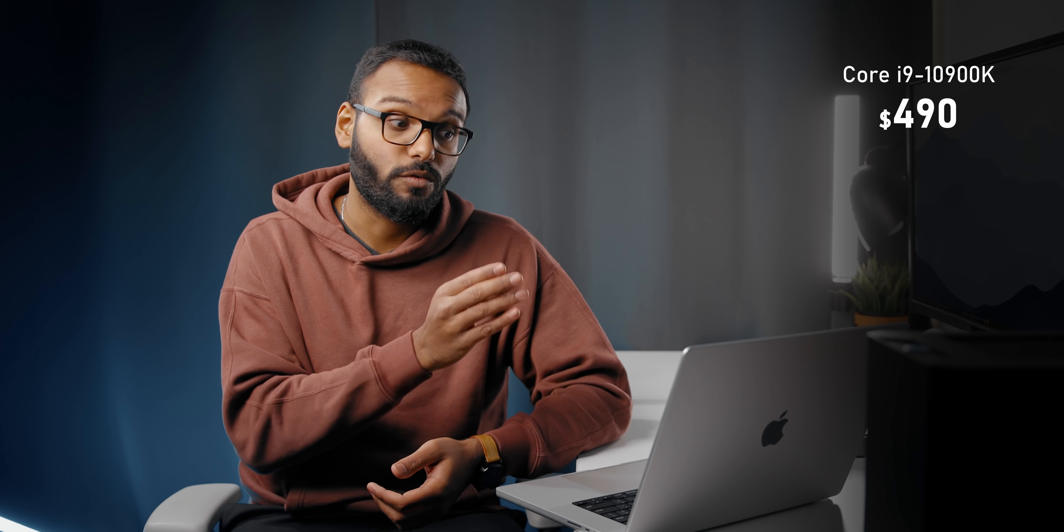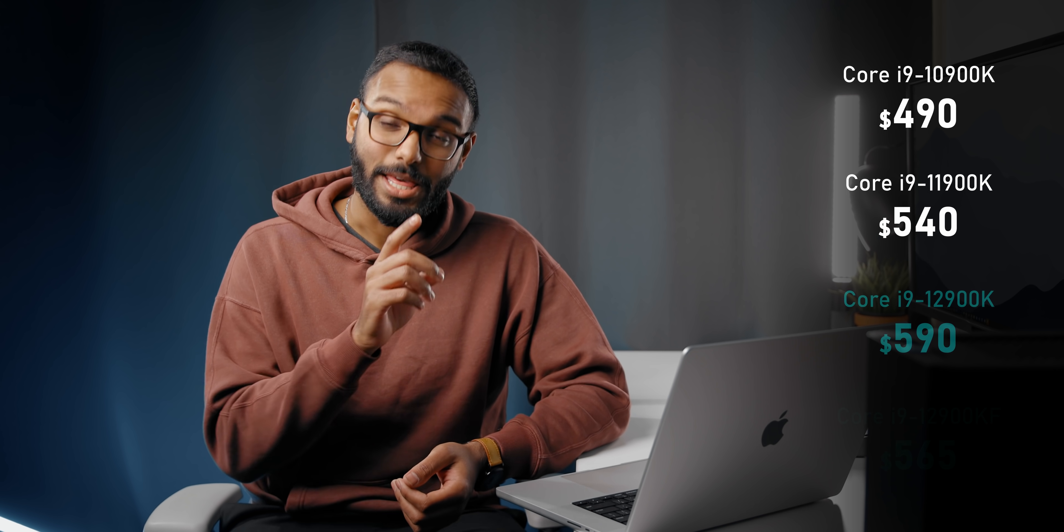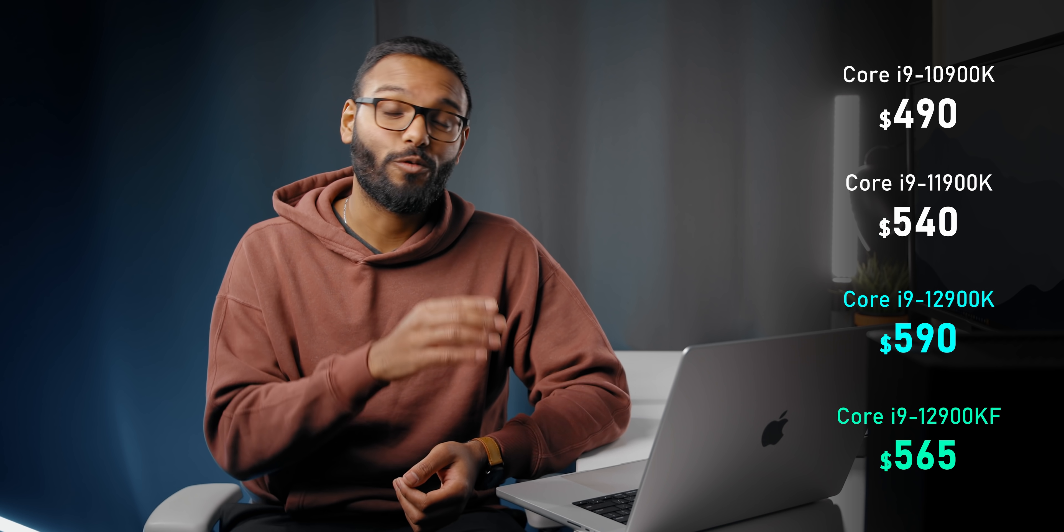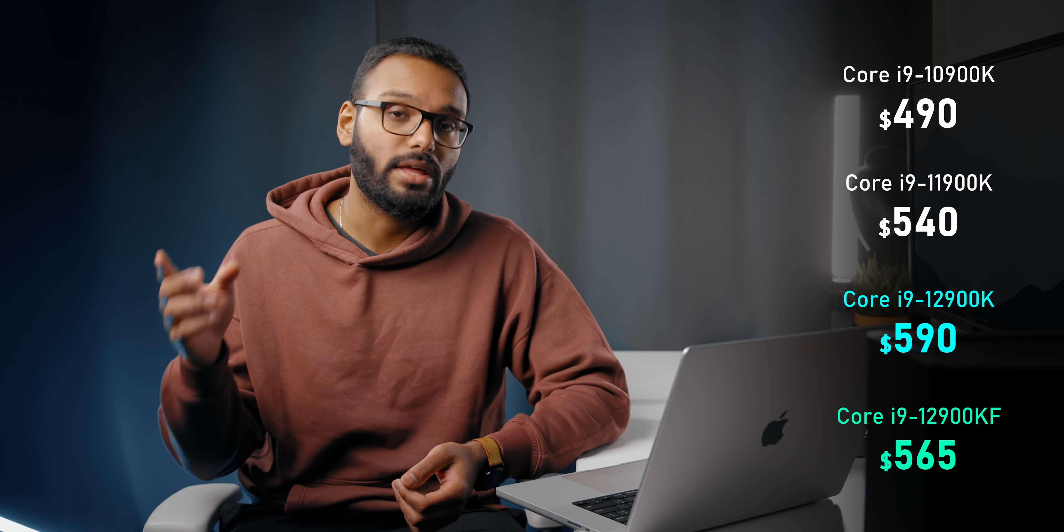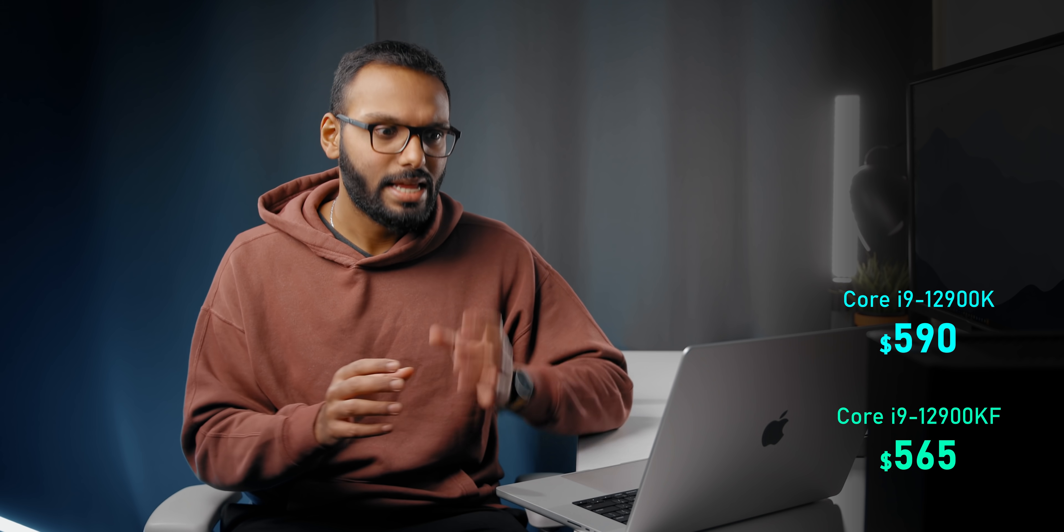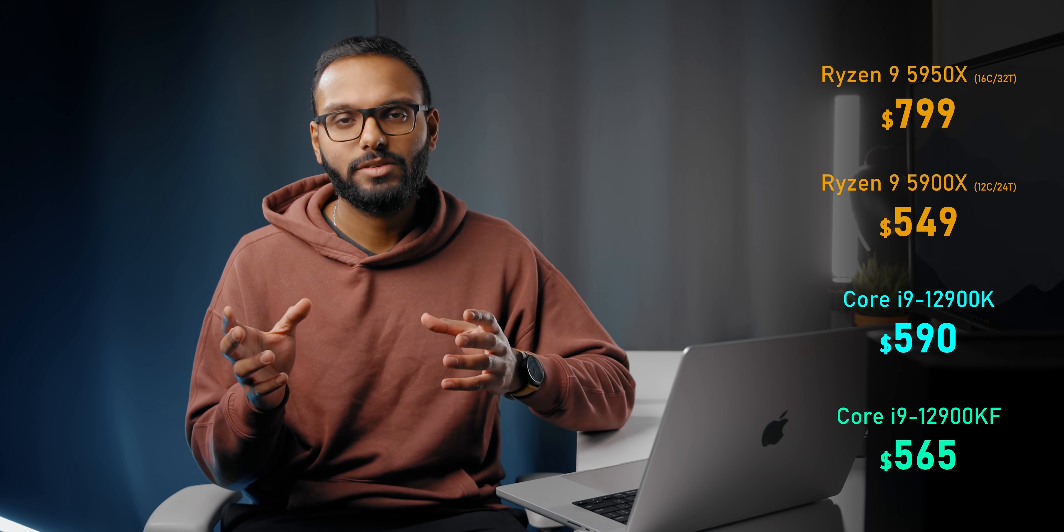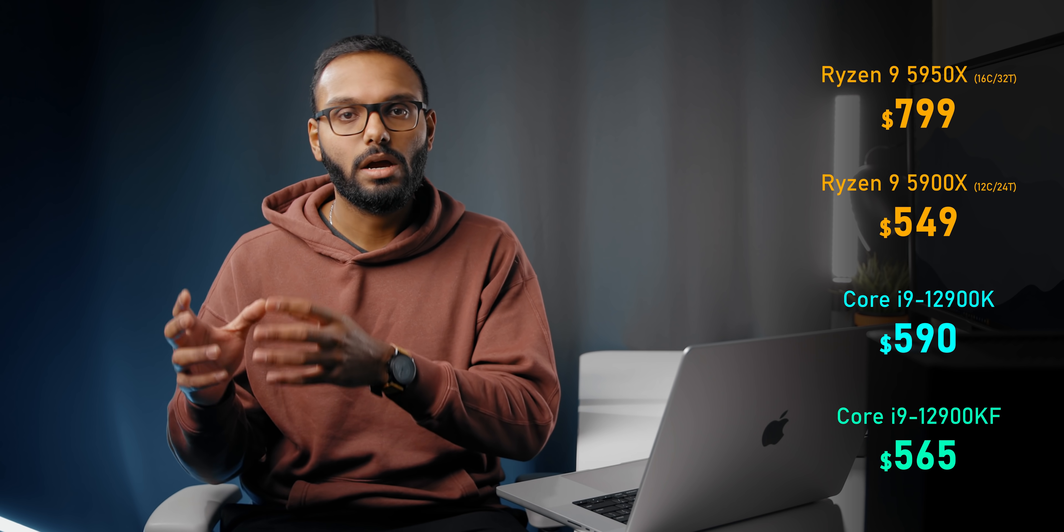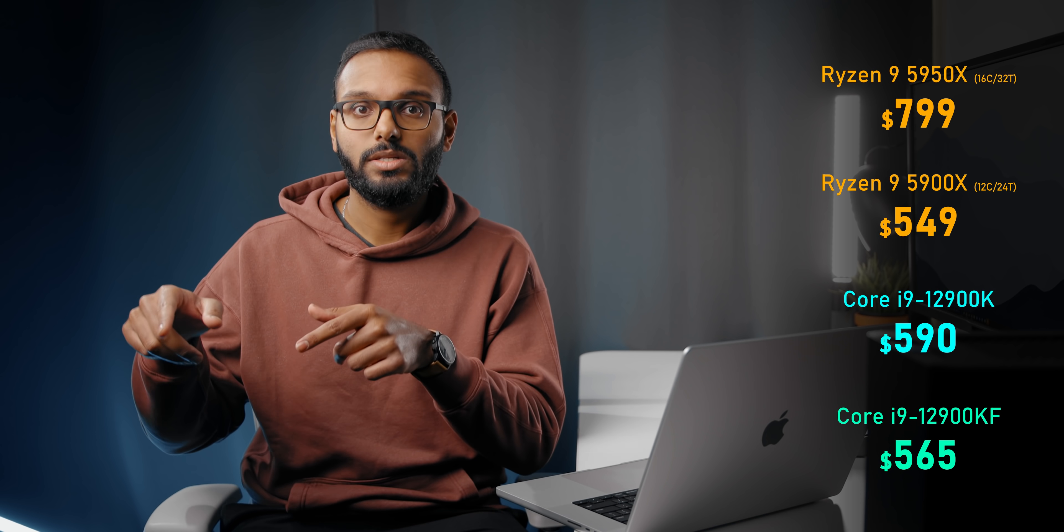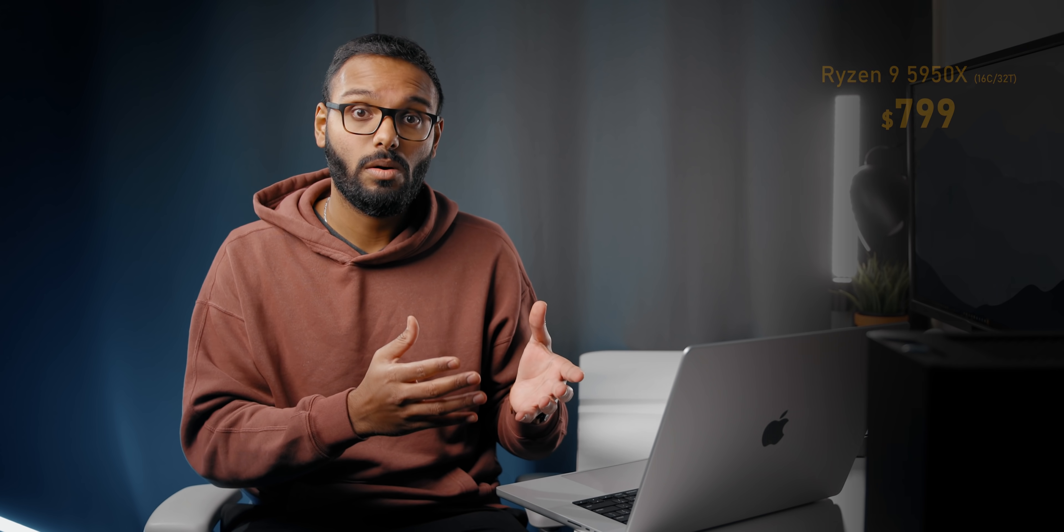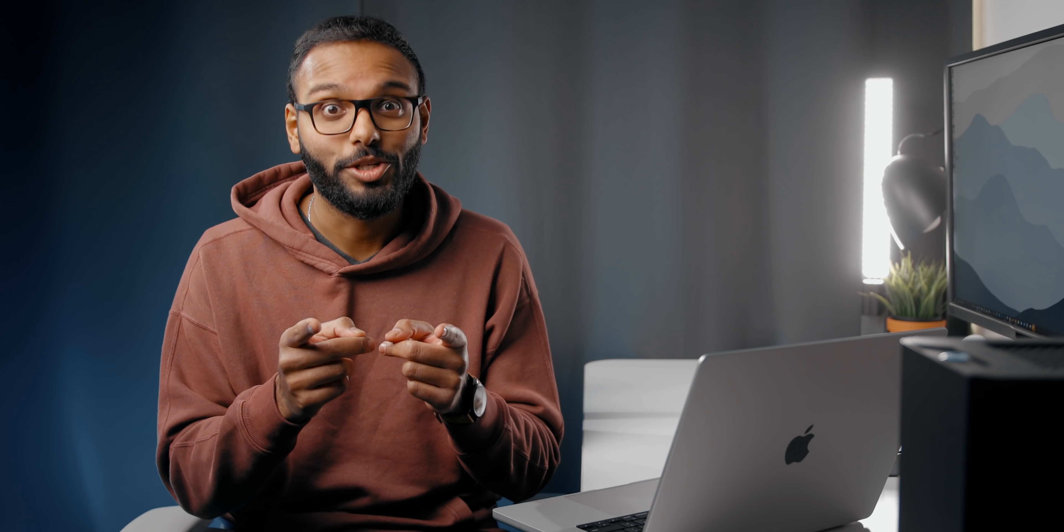From a pricing standpoint, like pretty much everything these days, you're looking at a premium over previous generations. While the i9-10900K went for 490 dollars at release and the 11900K went for 540 dollars, this one's going for 590 and 565 dollars without the IGP. Competitively, that puts the K and KF series chips closer to the current price of AMD's Ryzen 9 5900X than the 5950X. It'll be interesting to see where everything lands, especially since we all know how retailers are going to price these things at a premium. I mean, Newegg, I'm looking at you.